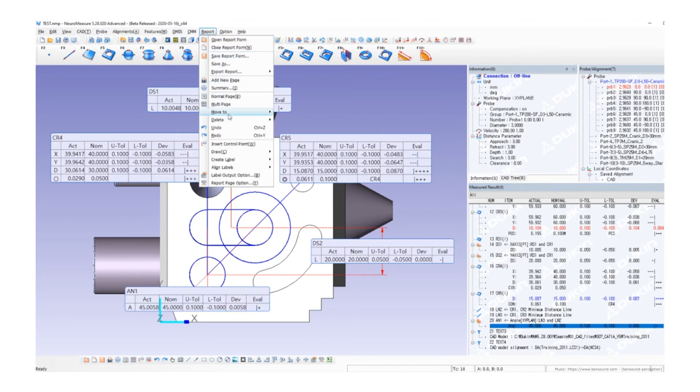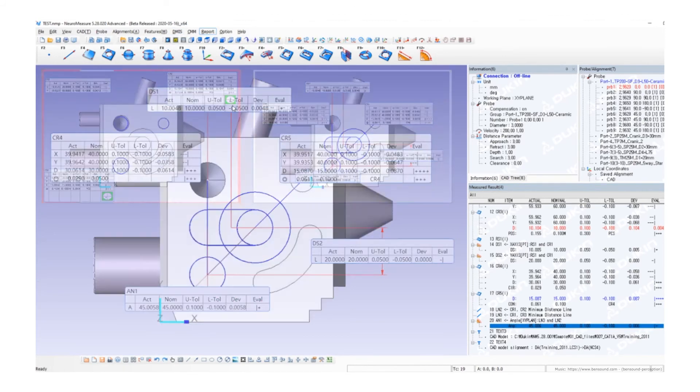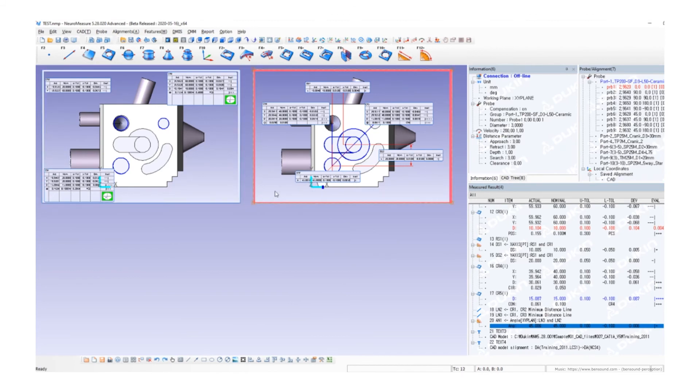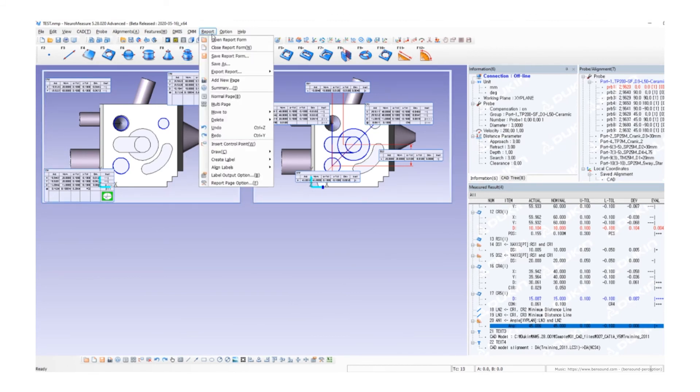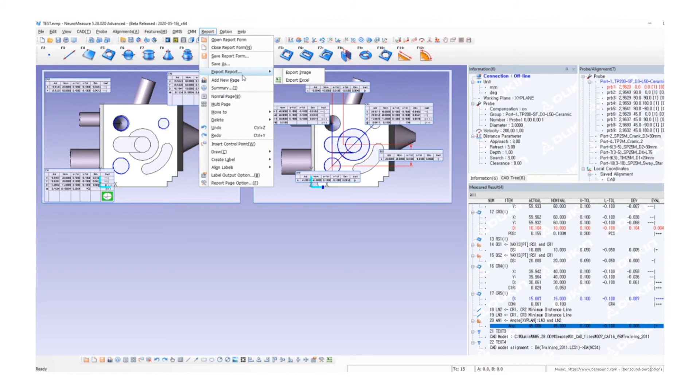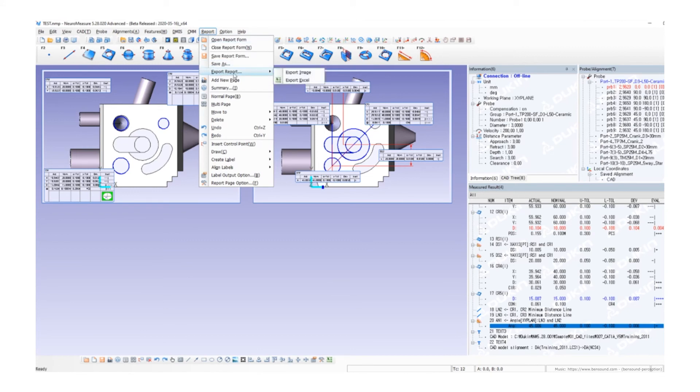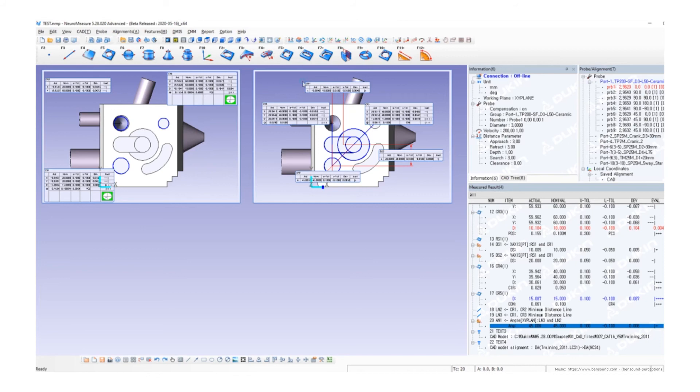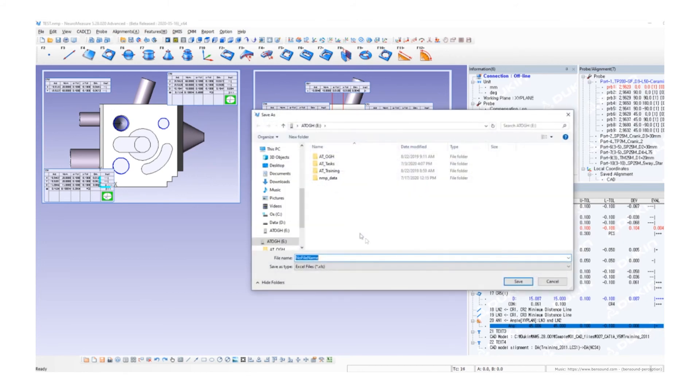When the graphic report is completed, there's a function for exporting the result as an Excel file or image file. Go to report, export report, and choose either Excel file or image file. I'll try exporting it as an Excel file.